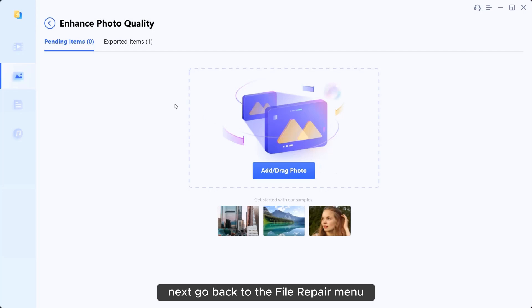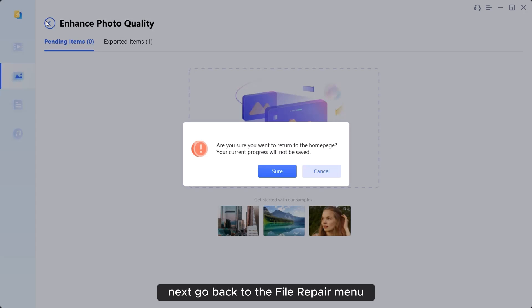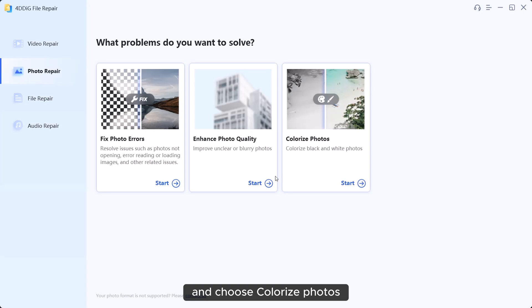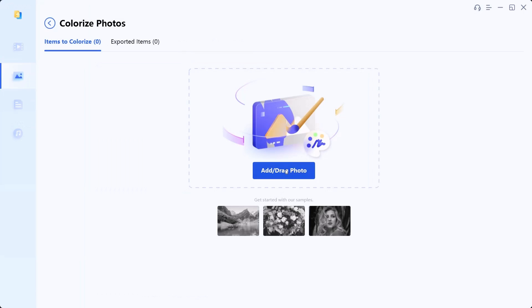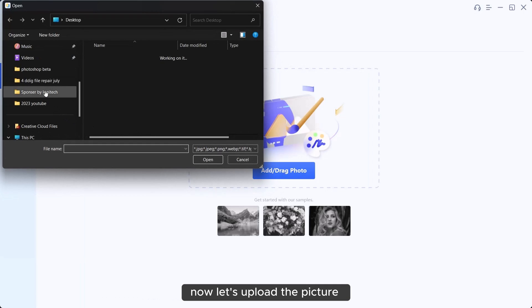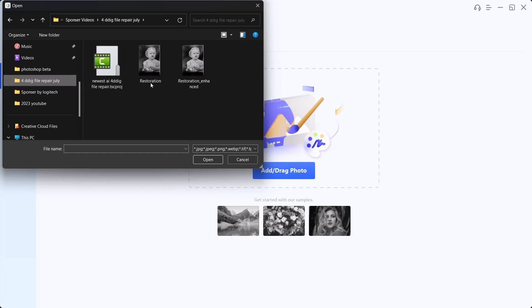Next, go back to the file repair menu and choose colorize photos. Now, let's upload the picture we just saved.